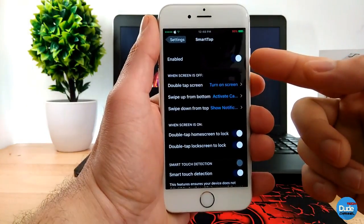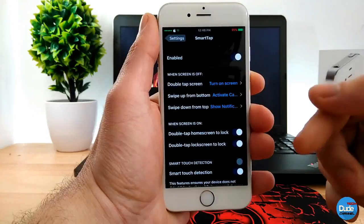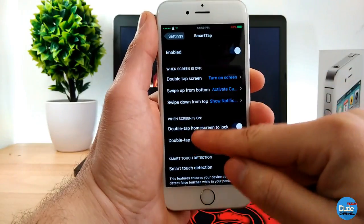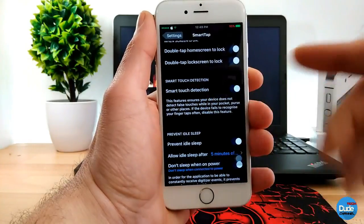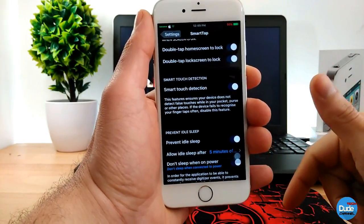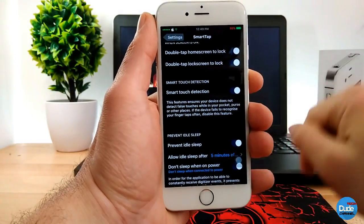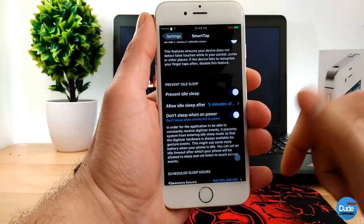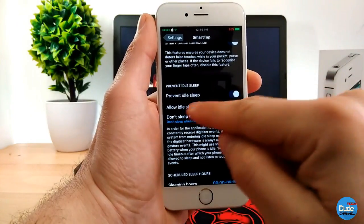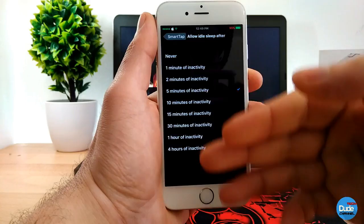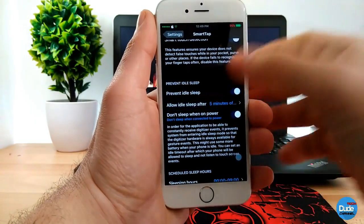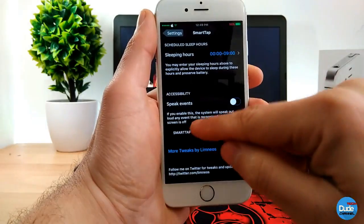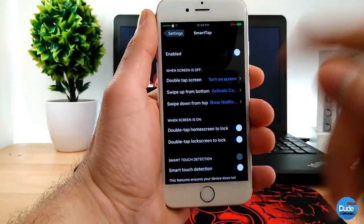Once you download Smart Tap, enable the button at the top. Then you have other settings to customize: what happens when the screen is off, what happens when the screen is on, and Smart Touch detection which you can enable. You can also set the device to allow idle sleep after a set period — from never up to four hours.